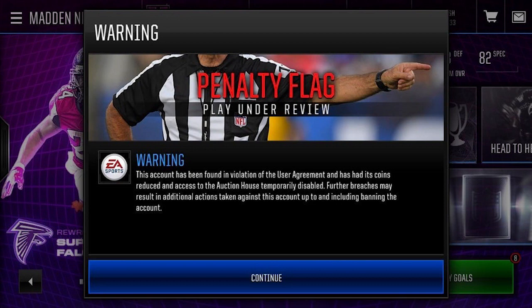You can also get a refund directly from your credit card company — this one's a little more complicated and difficult. But if Apple or Google don't give you your money back for any specific reason, you can always try contacting your credit card company. Let them know you unjustly had your coins taken off of your account, because that's definitely not okay.